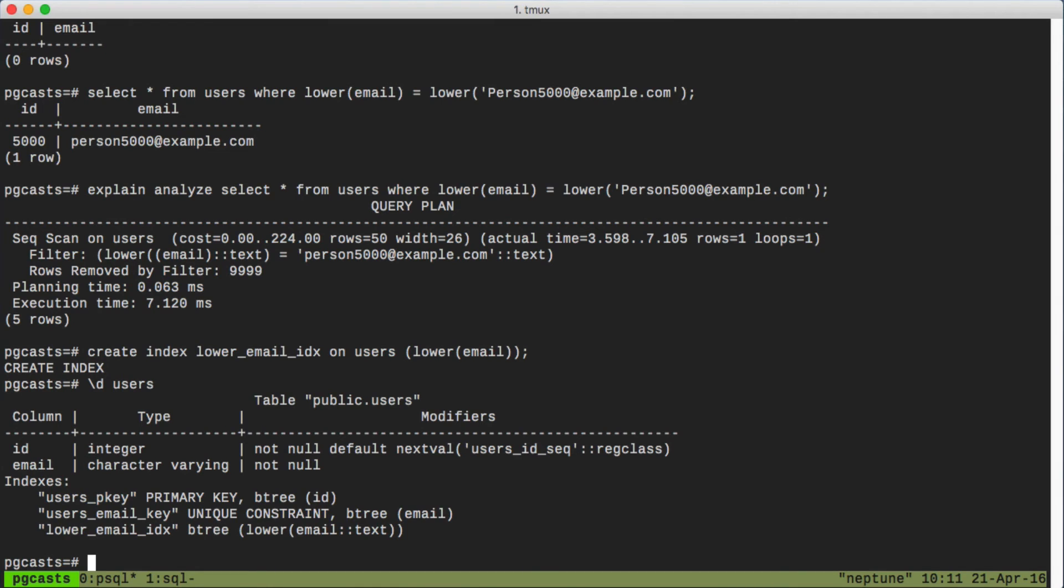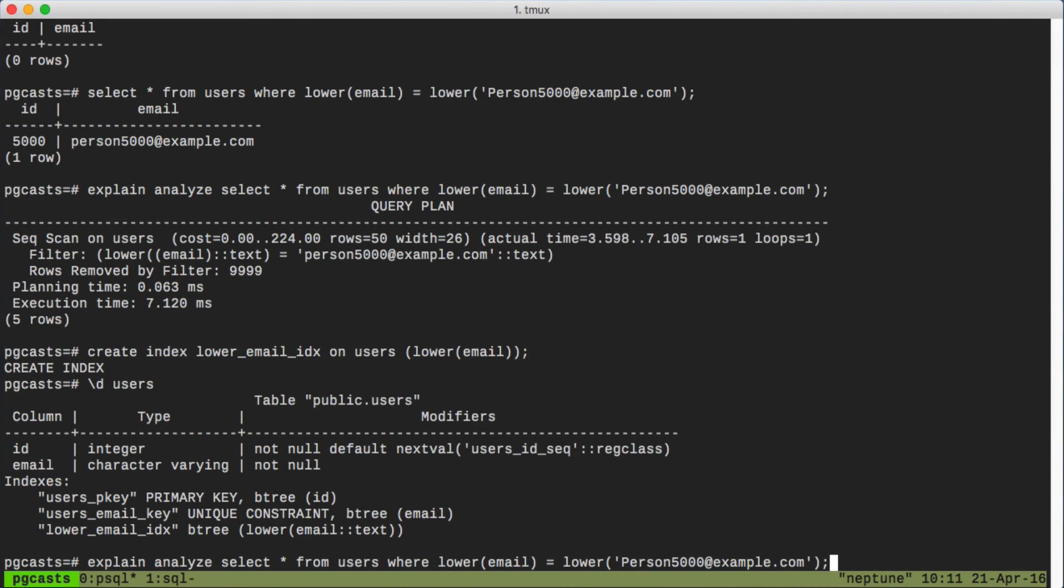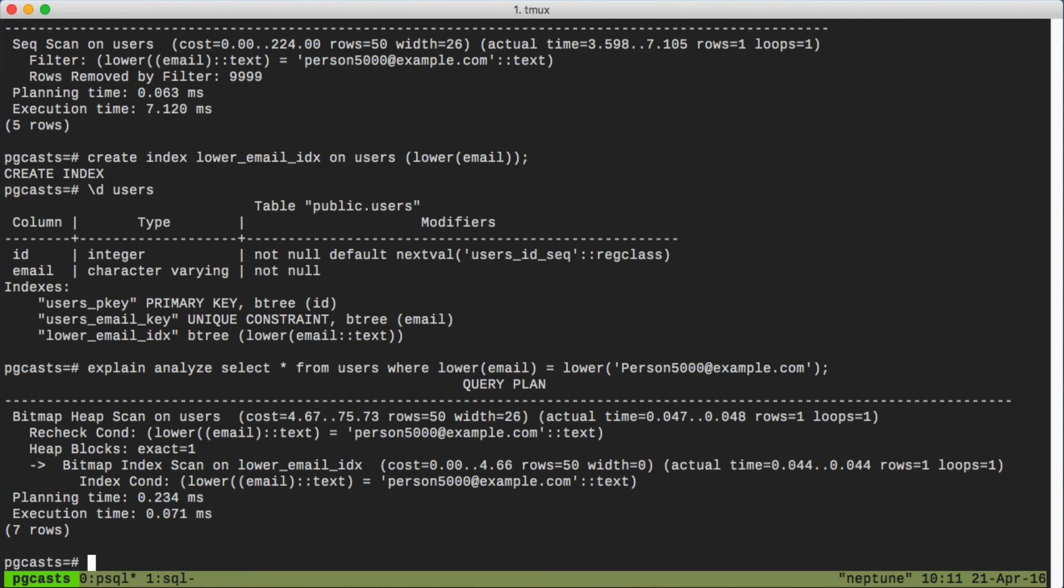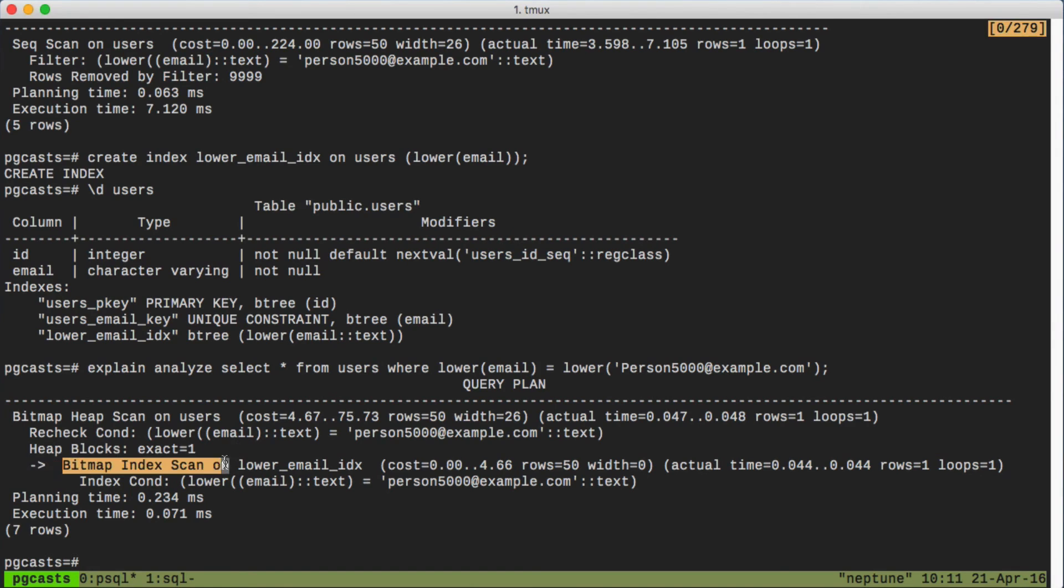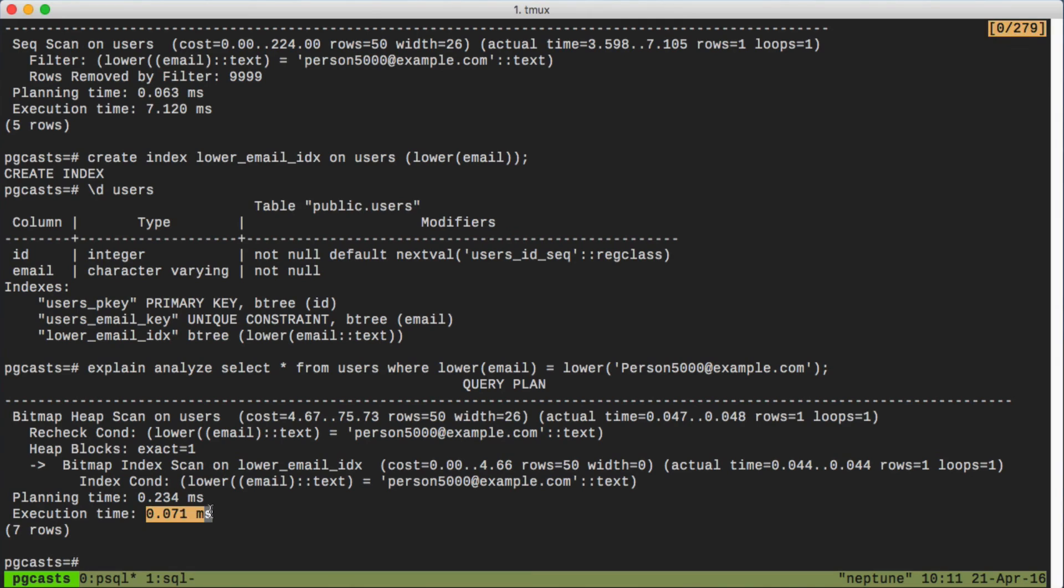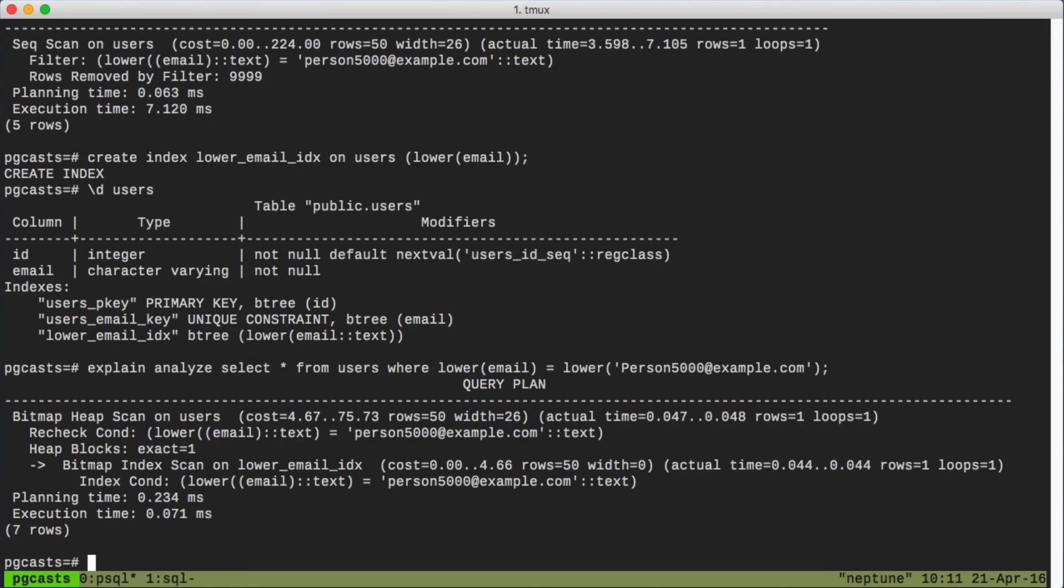So let's try that select query from earlier again and see if we now get the benefits of our index. We can see now that an actual index scan is happening. And because of this, the execution time is down to 0.07 milliseconds, as opposed to the seven milliseconds with our full sequential scan.